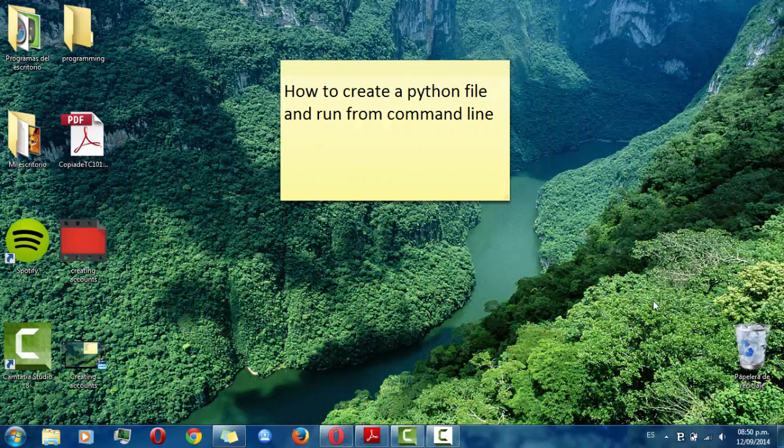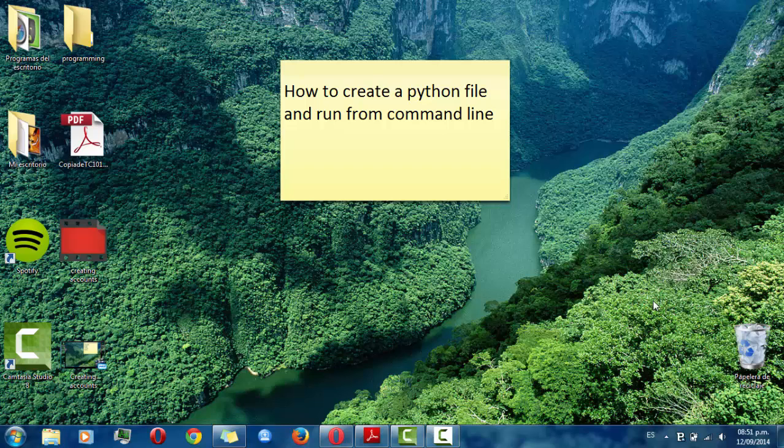Hello everyone. Today I'm going to show you how to create a Python file and run from command line.